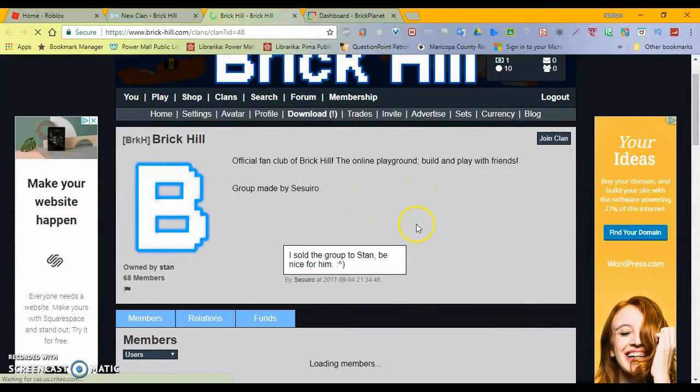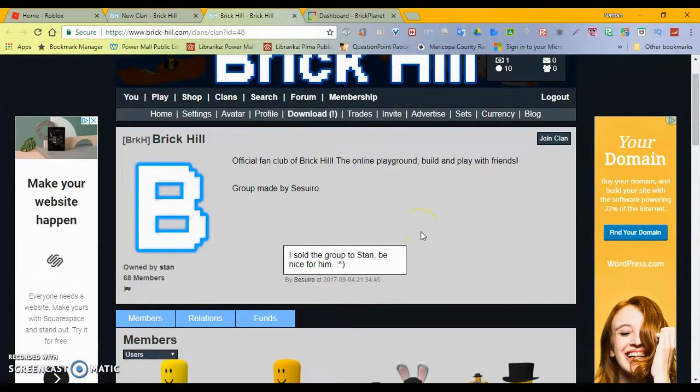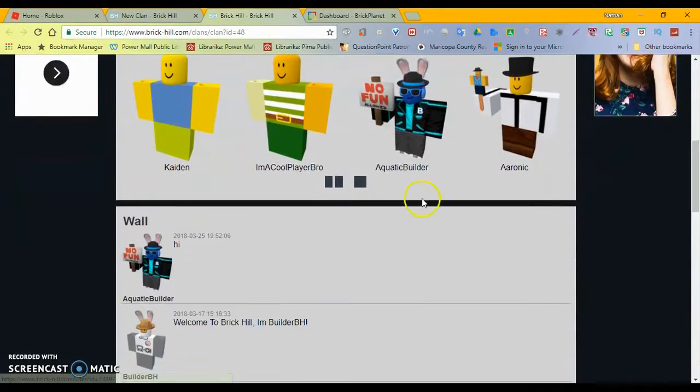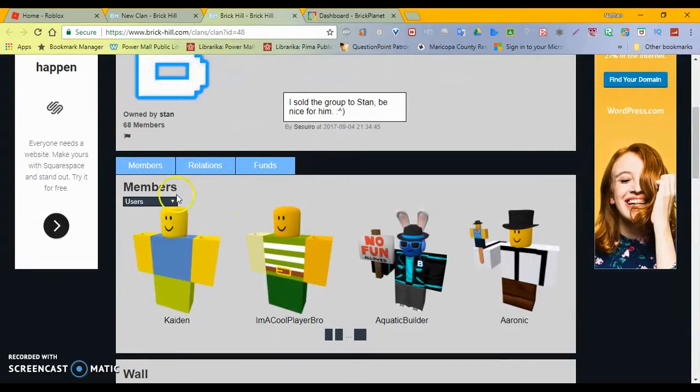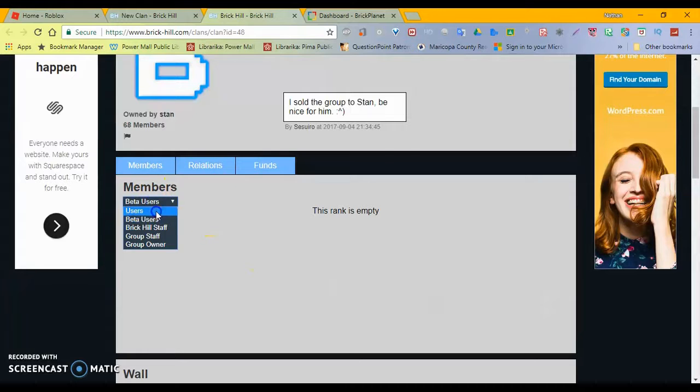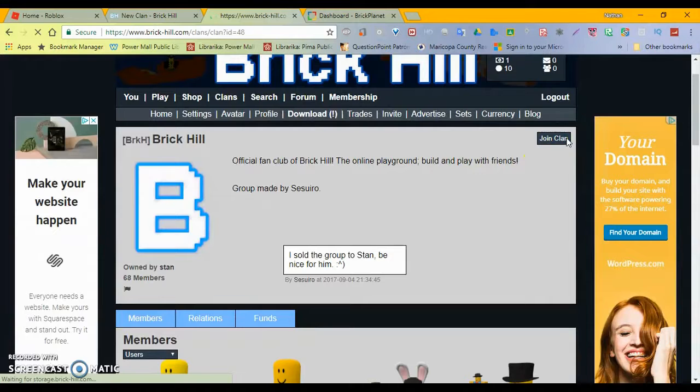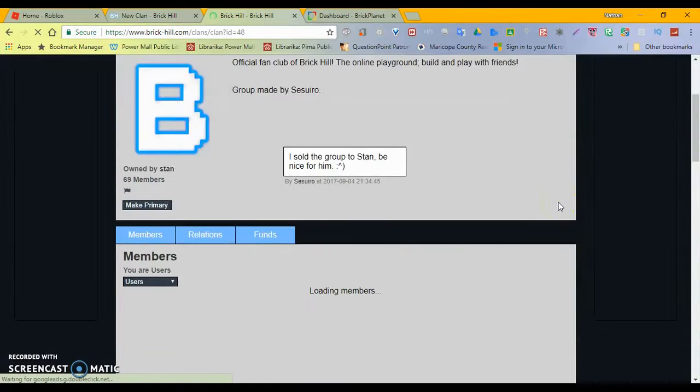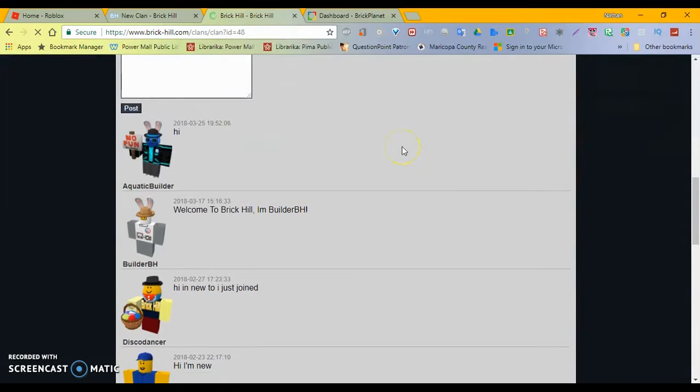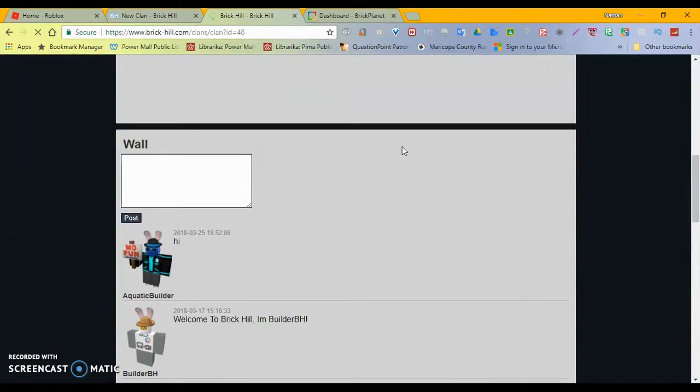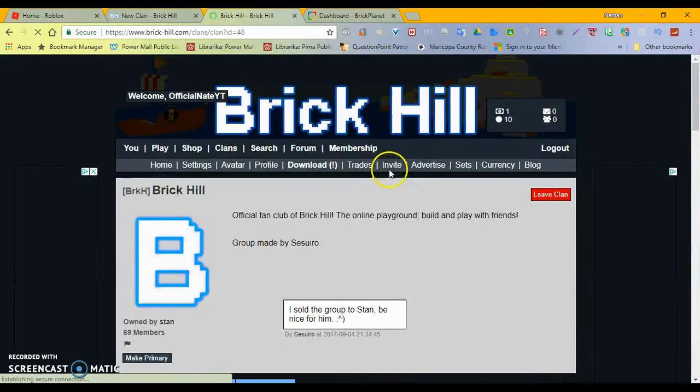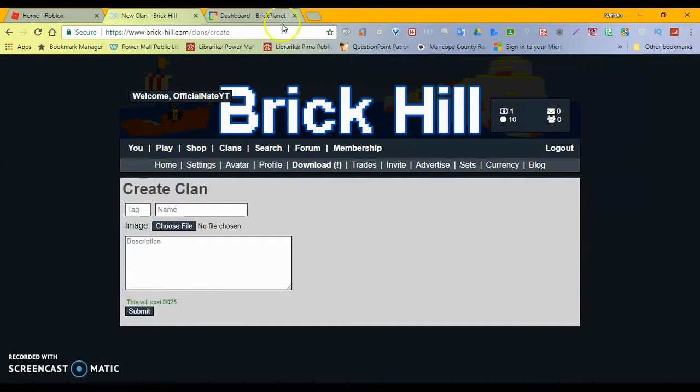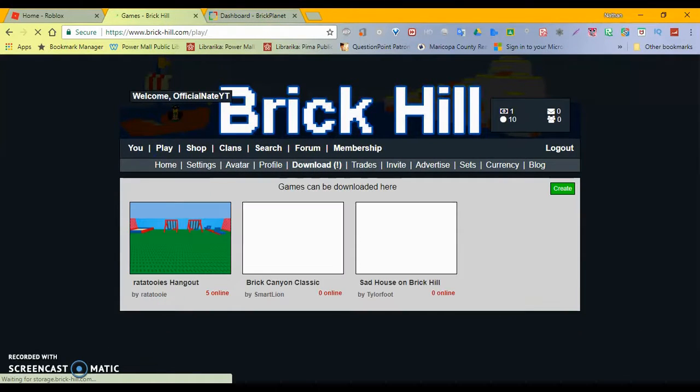I told the group to stay, I sold the group to Stan. Be nice. Look at this. The users list, users, beta users, Brick Hill staff, group staff, group owner. There's no one in beta users. Okay. Which one? Wow. This is actually really cool. Alright. Alright. I like it. I like it. Okay, so I guess we can play now?